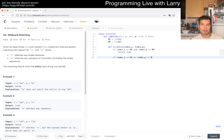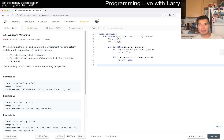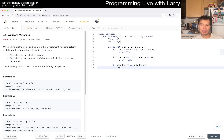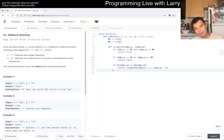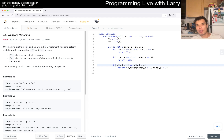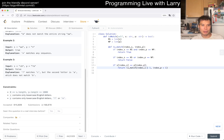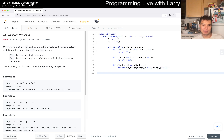Otherwise we do a comparison: if S[index_s] equals P[index_p], then we return is_match(index_s + 1, index_p + 1). If they're equal they should match and there's really no choice. This assumes P is not a question mark or a star — those cases are handled separately.